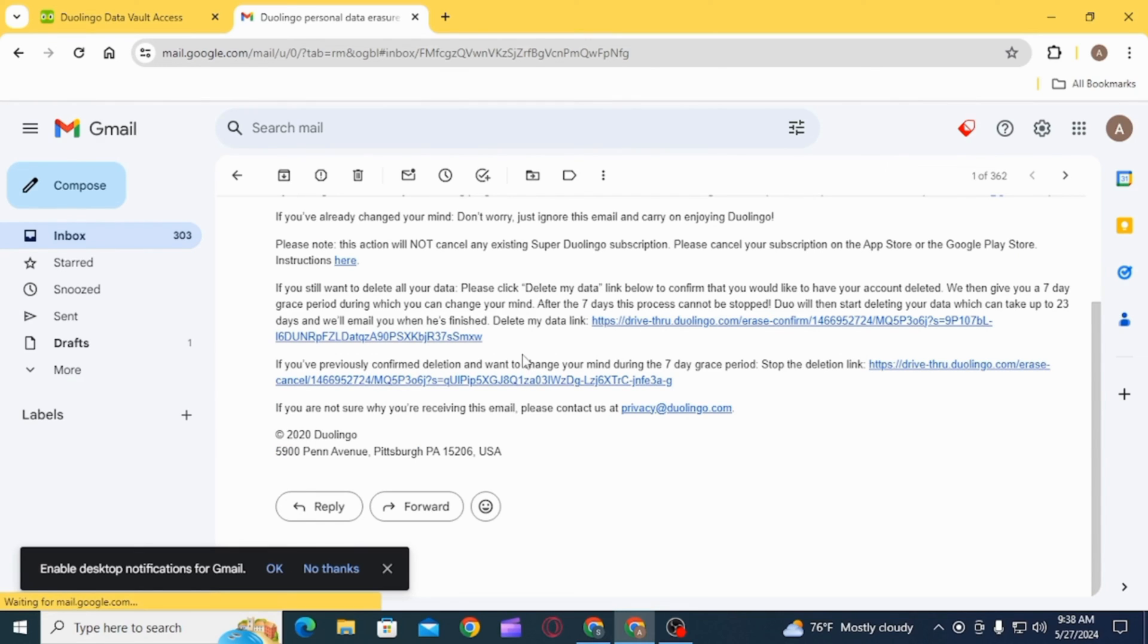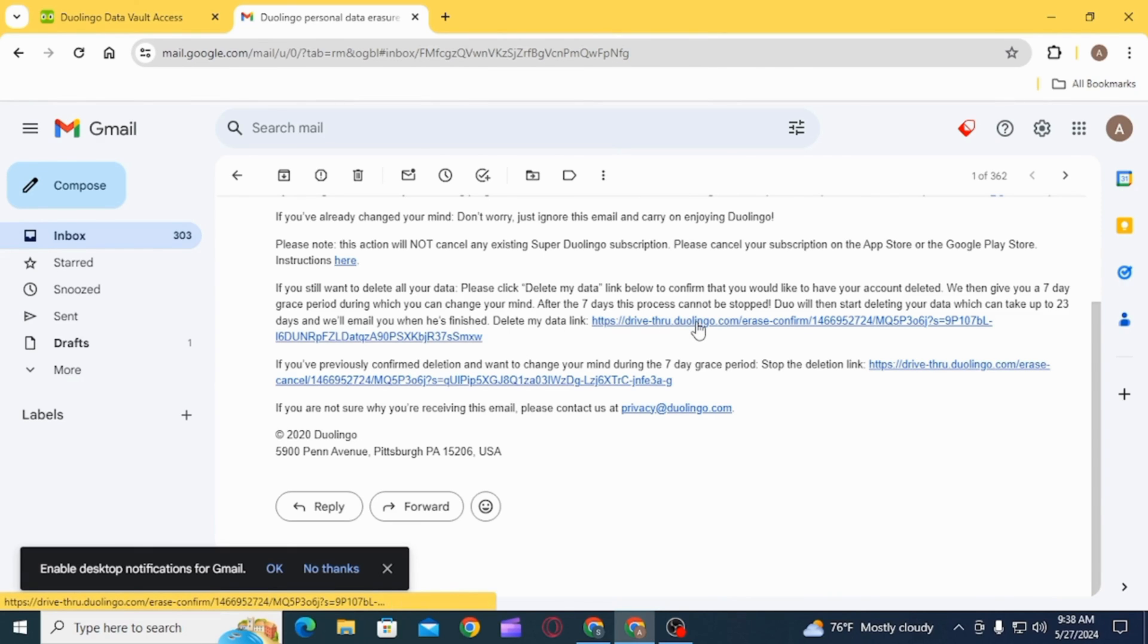Duolingo will then start deleting your data, which can take up to 23 days. For now, you want to click on this link. Once you click on this link,